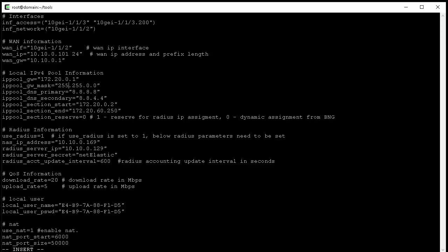If you wanted to assign IP from radius instead of letting BNG to dynamically assign IP, you also need to set section reserve to 1 instead of 0. Under the radius section, we specify the NAS IP, which can be any IP on the VBNG router, the radius server IP and the radius server secret.